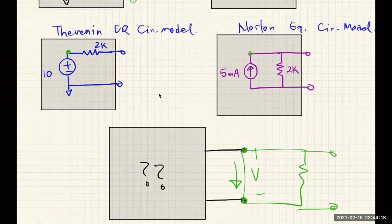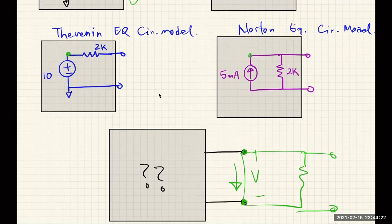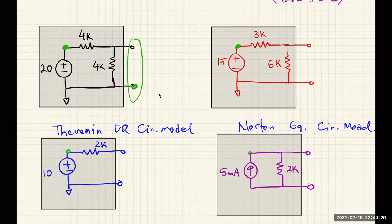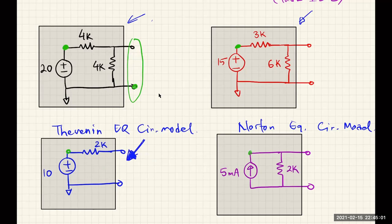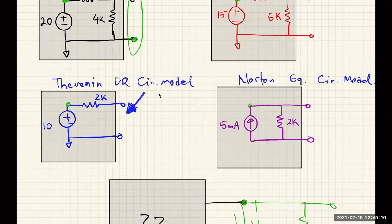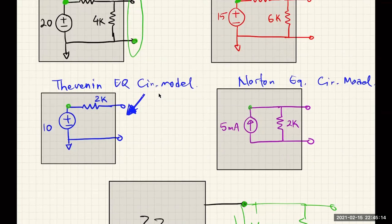That's the idea of Thevenin and Norton equivalent circuit models. The first two circuits shown could have been giant circuits with hundreds of different components. You can still model the behavior of a large circuit with lots of components and sources using a simple Thevenin or Norton equivalent circuit. That's the power of equivalent circuits — you can model any large linear circuit with a simple model consisting of only a voltage source and a resistor, or a current source and a resistor.